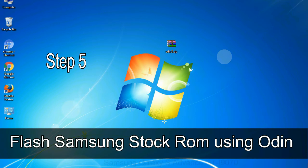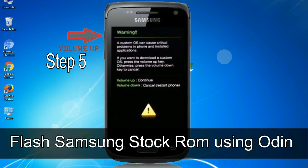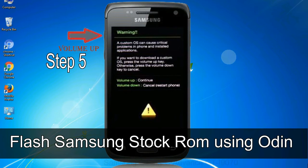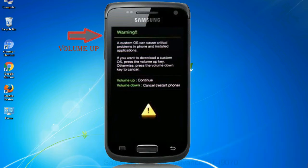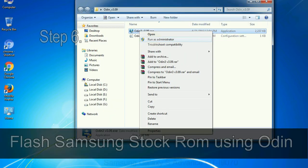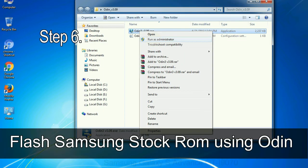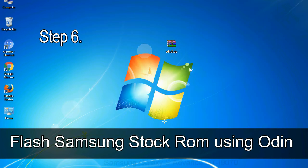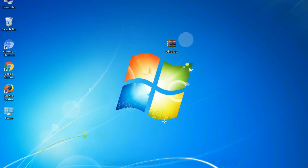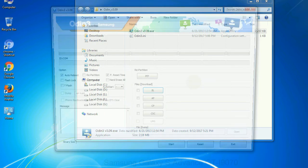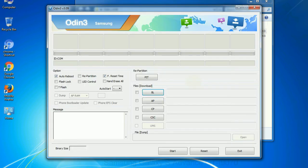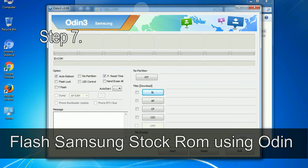Step 5: In the download mode you will be able to see a warning yellow triangle sign. In this situation you have to press the volume up key to confirm entering the download mode. Step 6: Download and extract Odin on your computer. After extracting you will be able to see the following files.